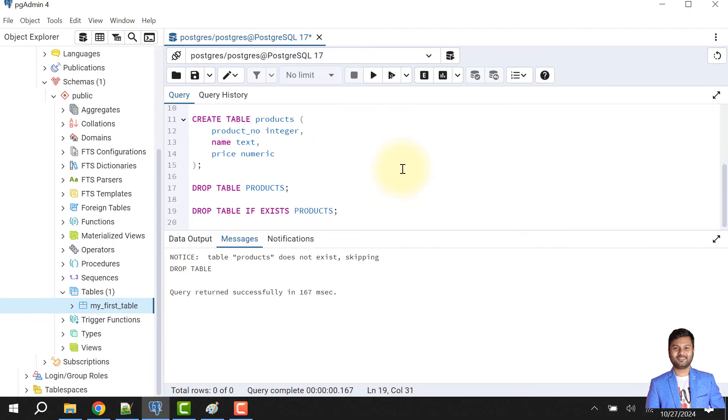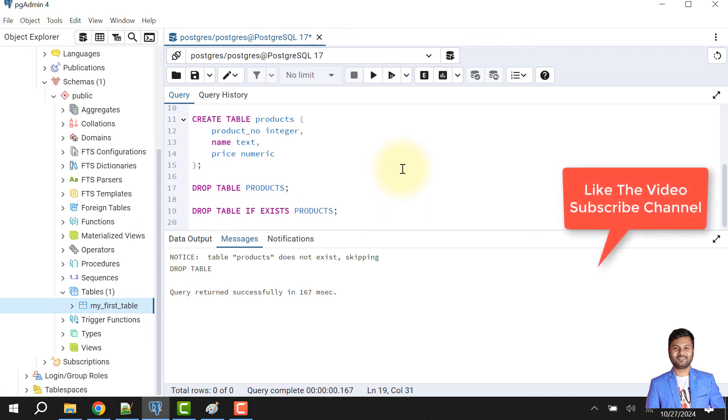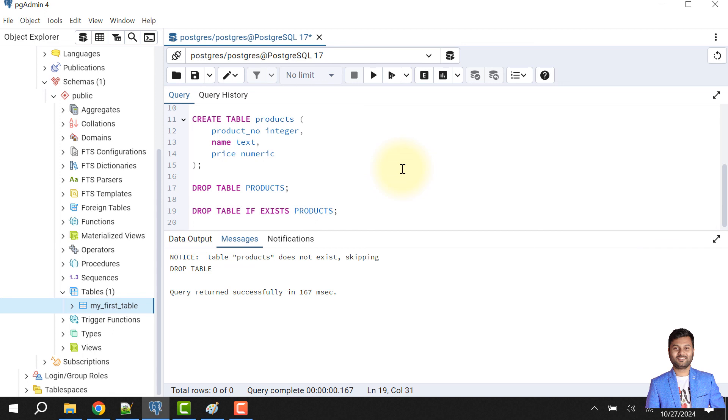So if the video was helpful, do like the video and subscribe to my channel to get notifications for upcoming videos. We'll continue from this topic and learn about default values in a table. So let's meet in the next video. Till then take care, bye bye.